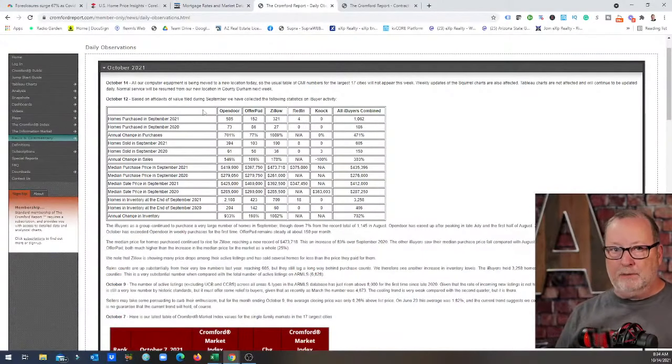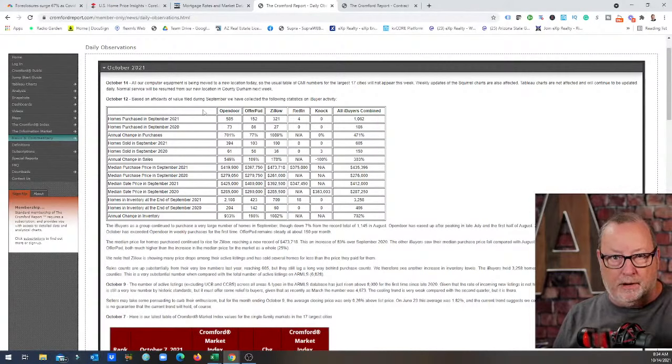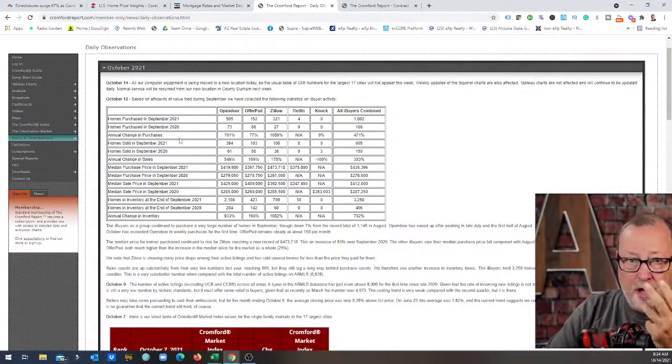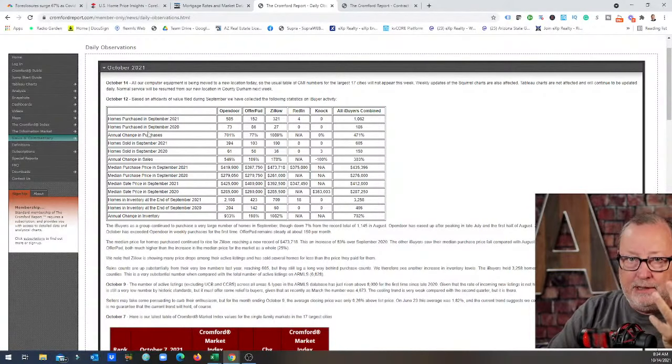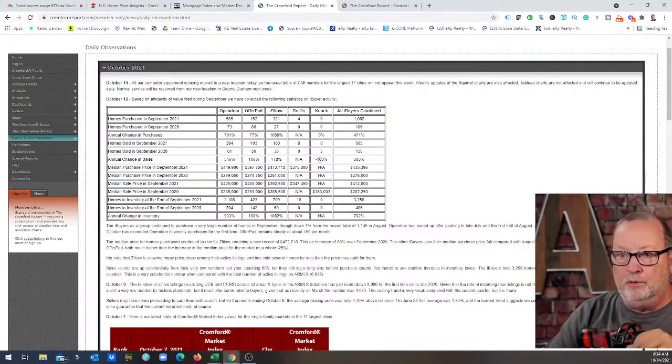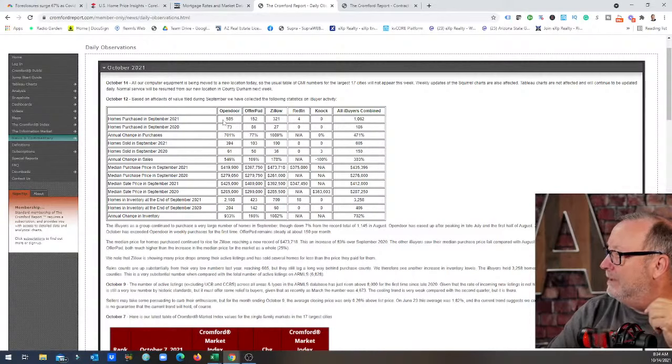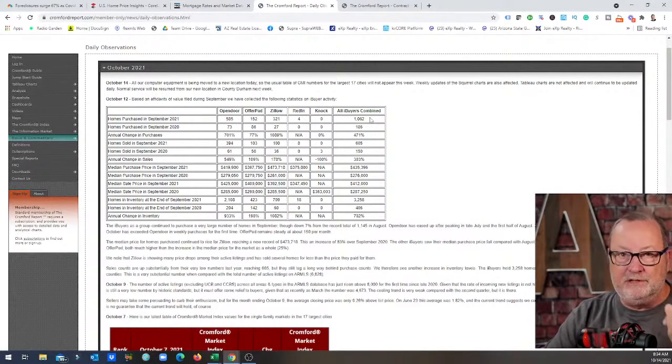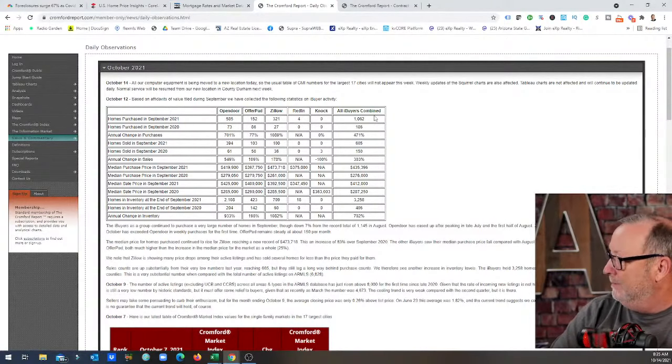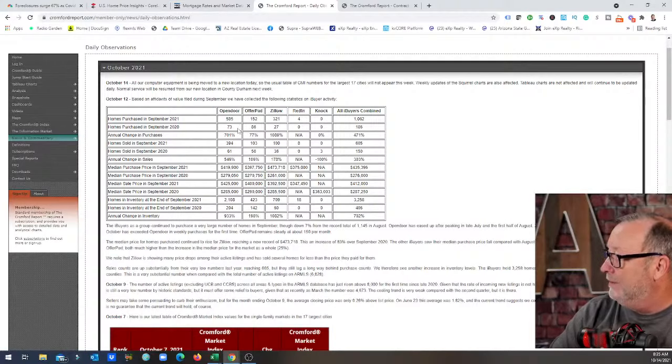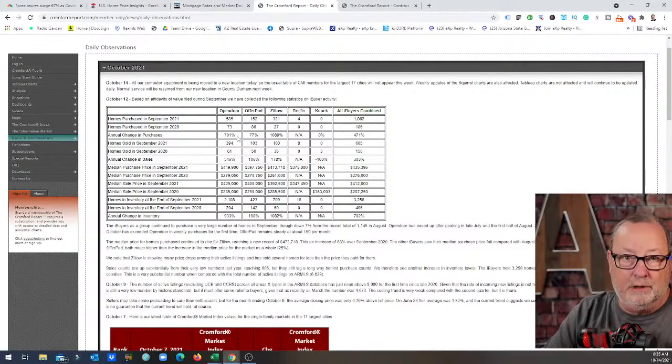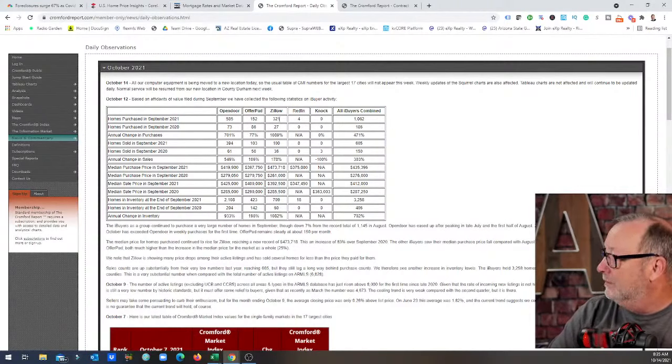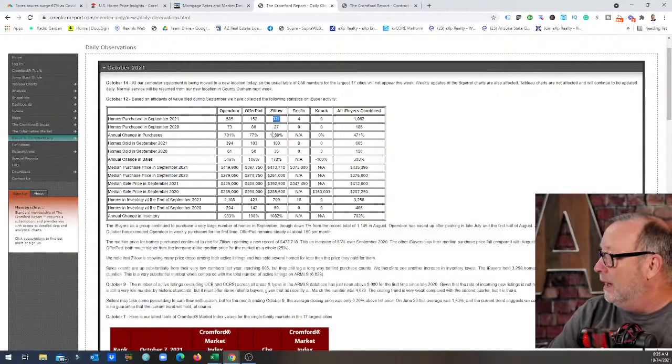Now let's take a look at the Cromford report here and this is where I really want to get into the meat of these iBuyers: OpenDoor, Zillow, OfferPad, Knock who never does anything, and Redfin that maybe buys one or two homes. Here's what we're looking at: homes purchased in September 21, in total looks like 1,062, that's lower than August but not by much. One that's leading the pack is OpenDoor, they purchased 585 homes this year, only purchased 73 last year, that's an annual change of over 700 percent. But look at Zillow.